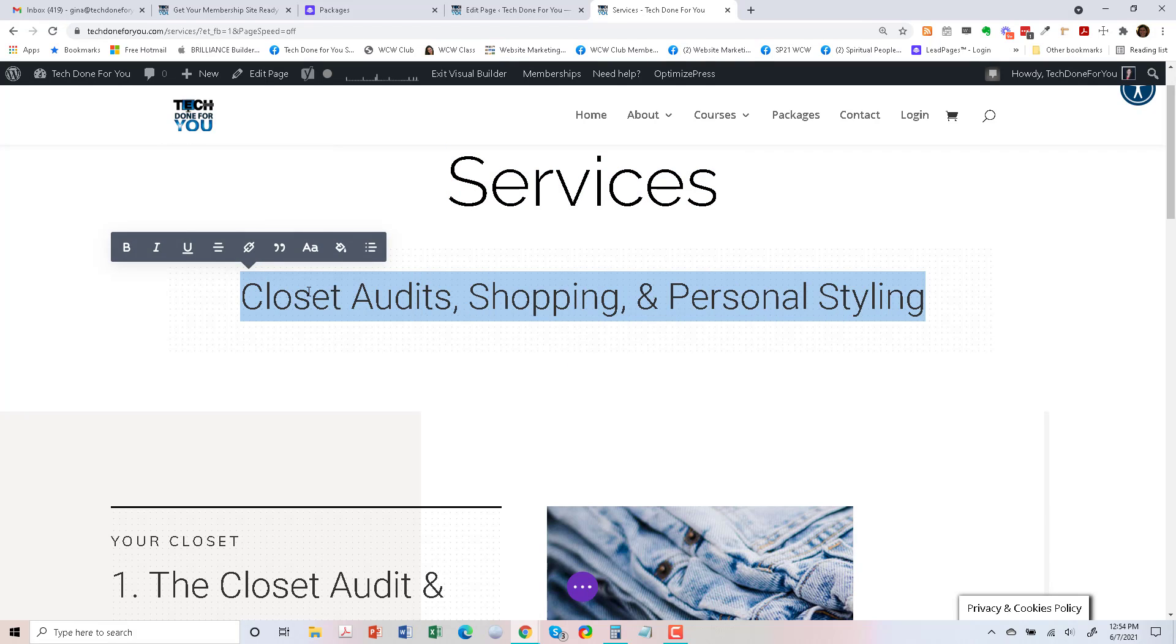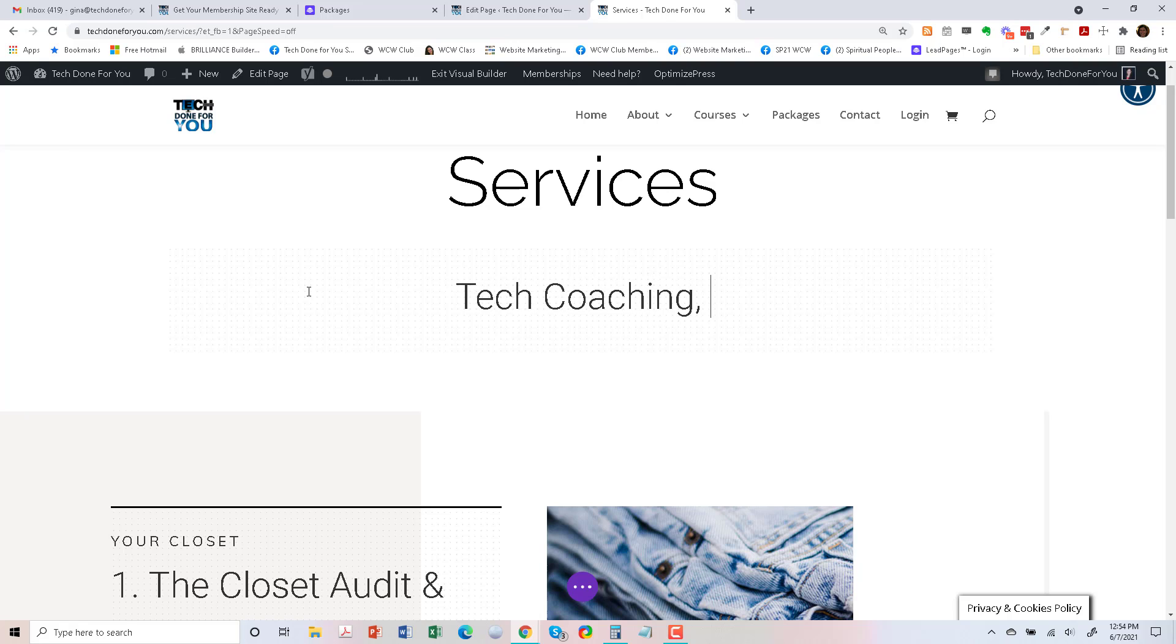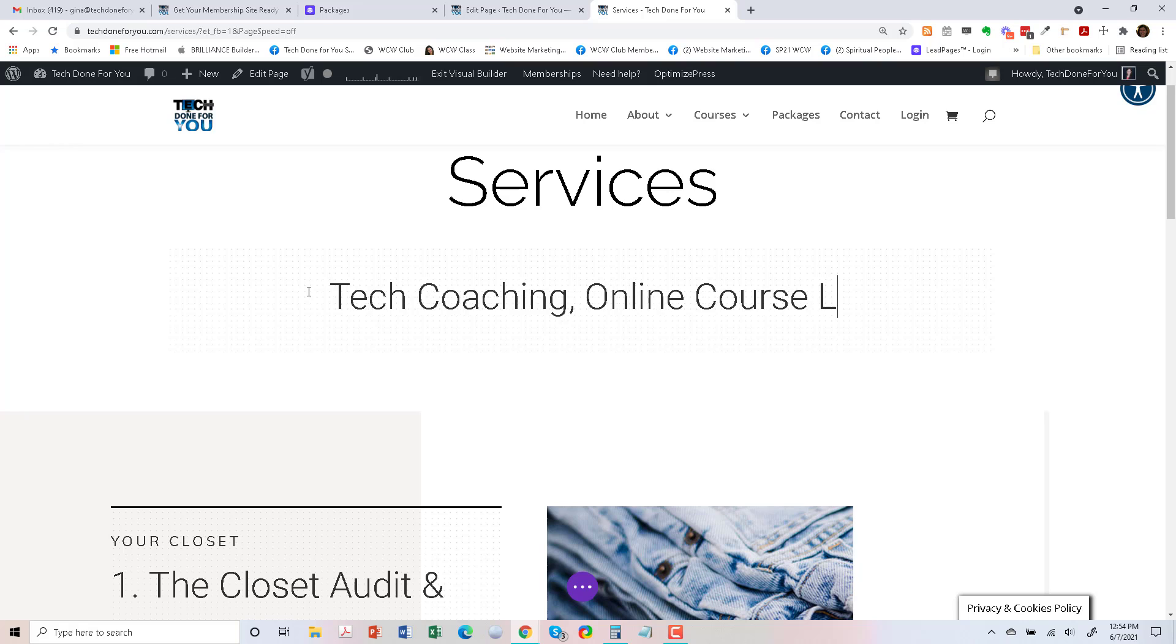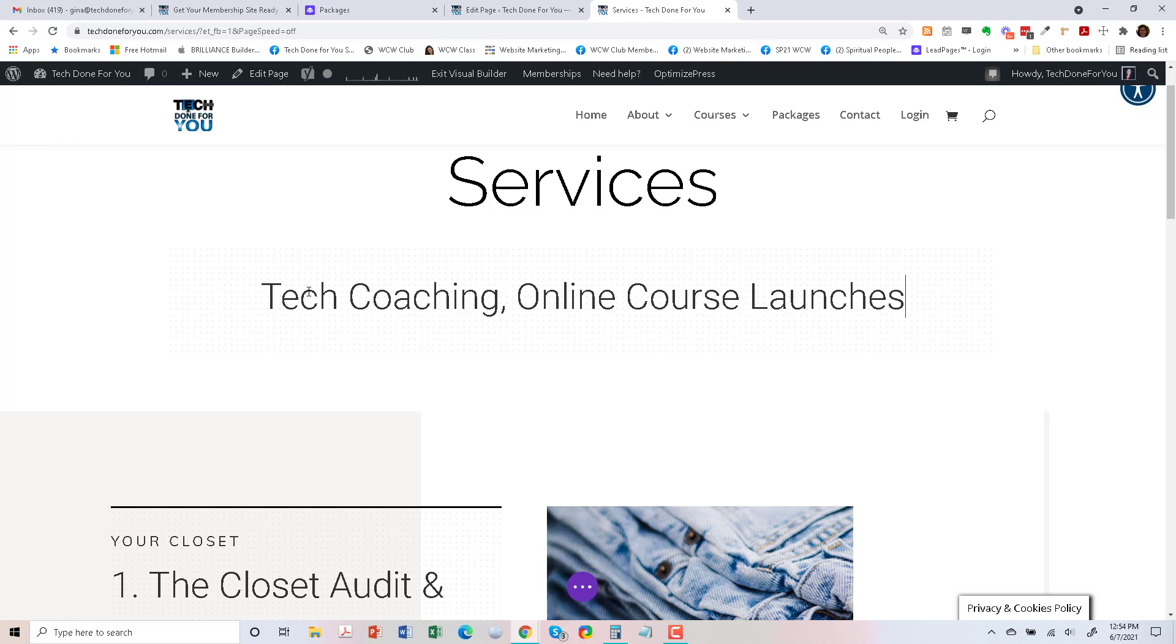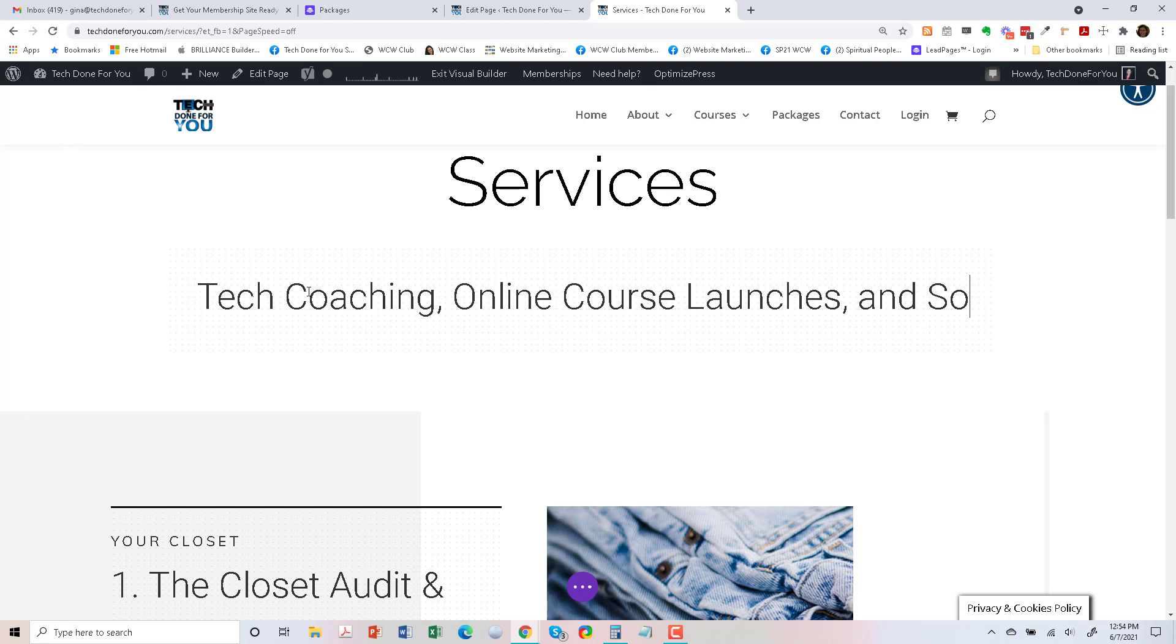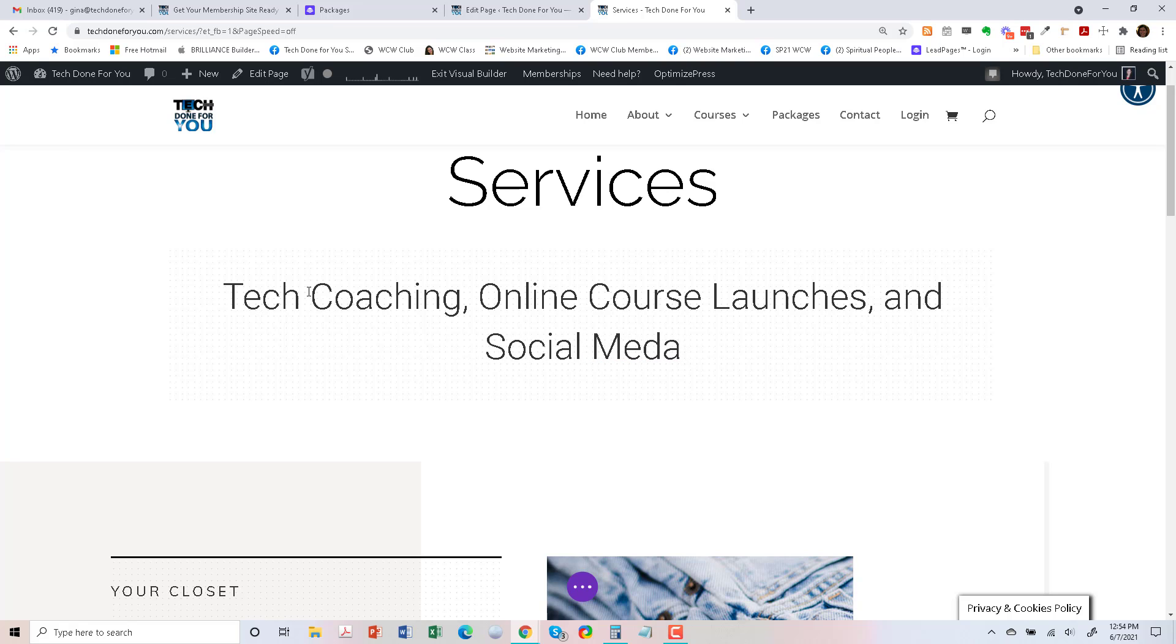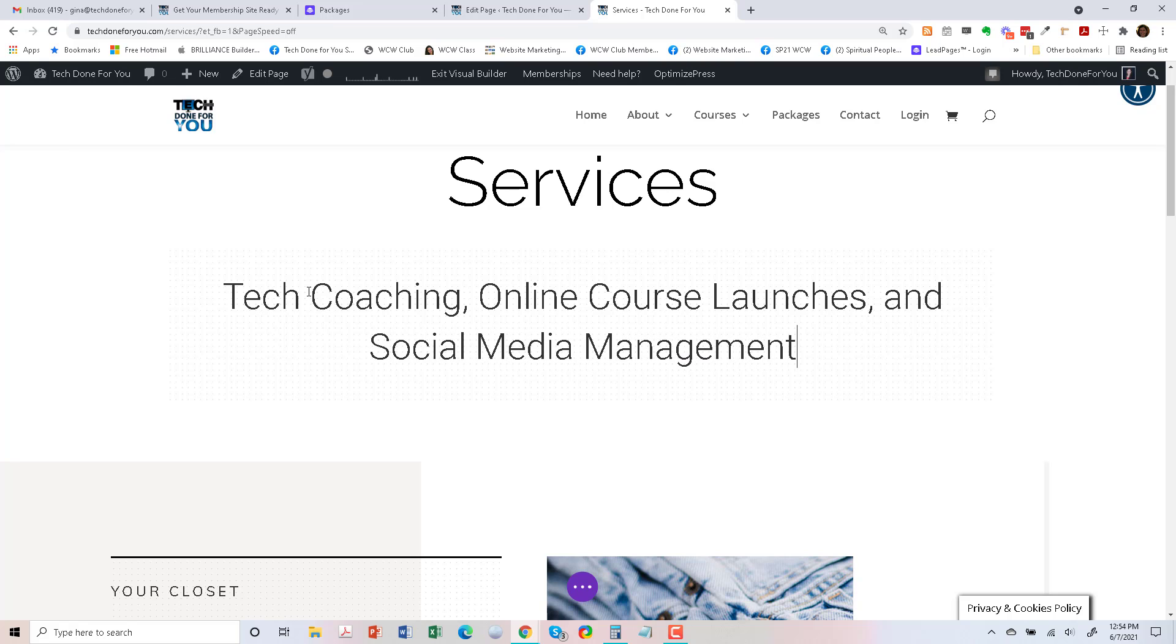We're going to say tech coaching, online course launches, and social media management.